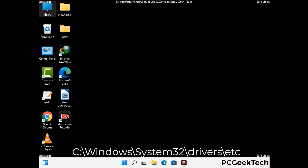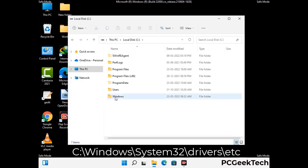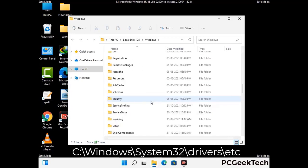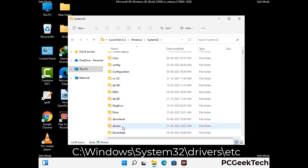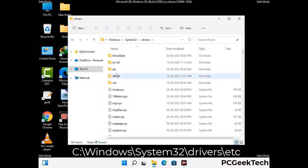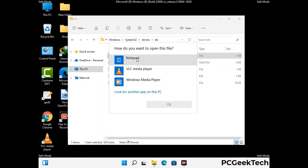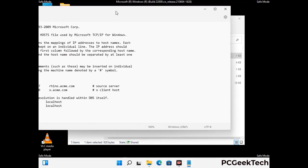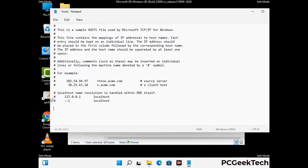Now we have to find and remove any malicious IP addresses that may connect your PC to a remote server and give hackers access to your system. Follow the path on the screen to open the Windows hosts file and open it with Notepad. If your system has a virus, you will find suspicious IP addresses here that you need to remove, then save the hosts file.